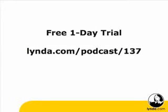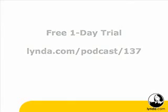For a free 24-hour all-access pass to the lynda.com online training library, visit lynda.com slash podcast slash 137.